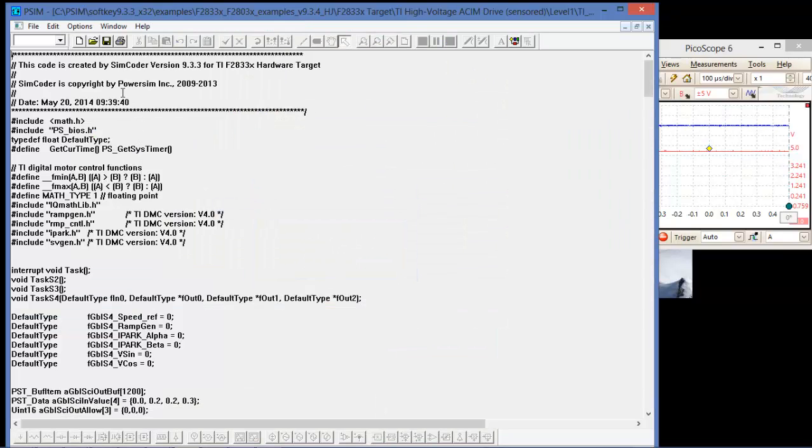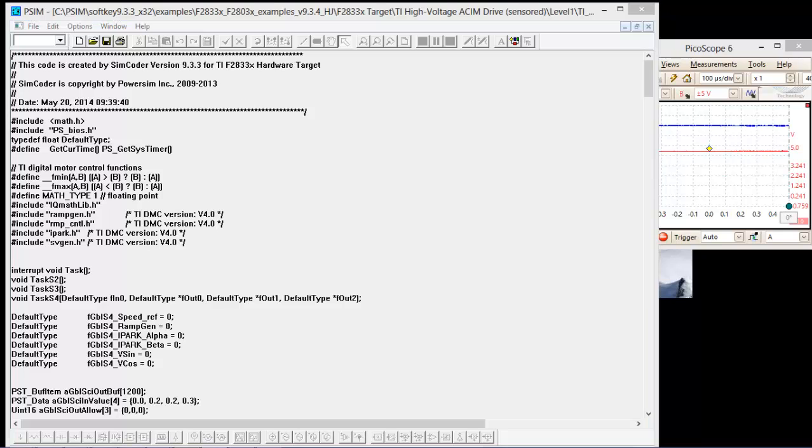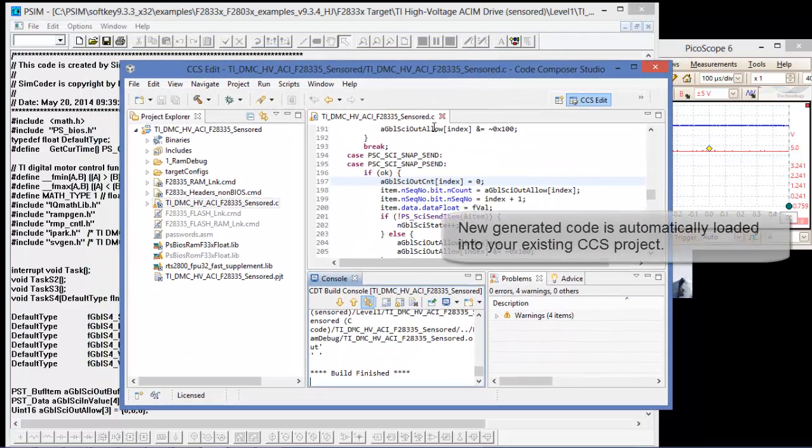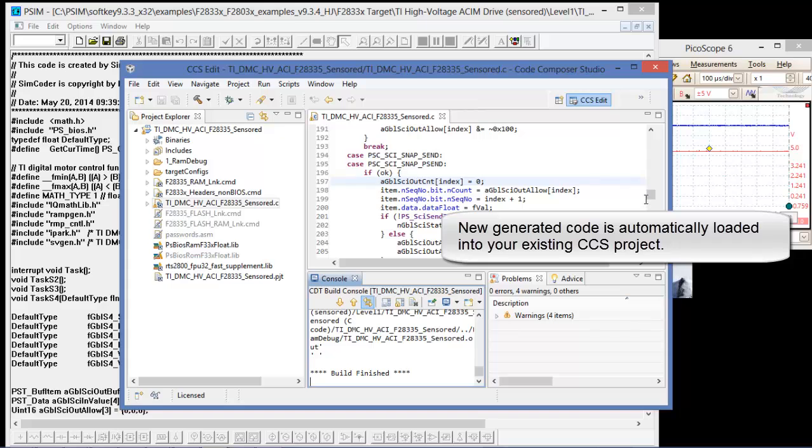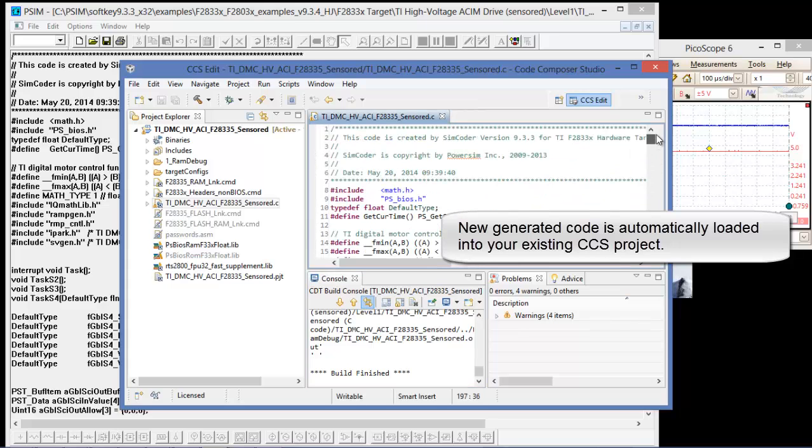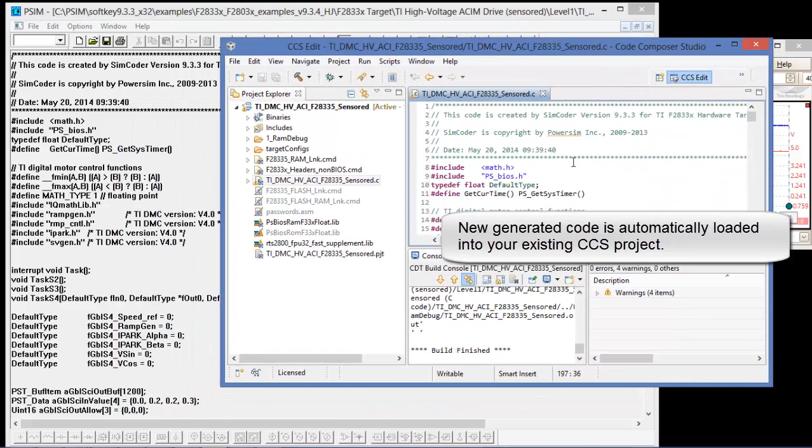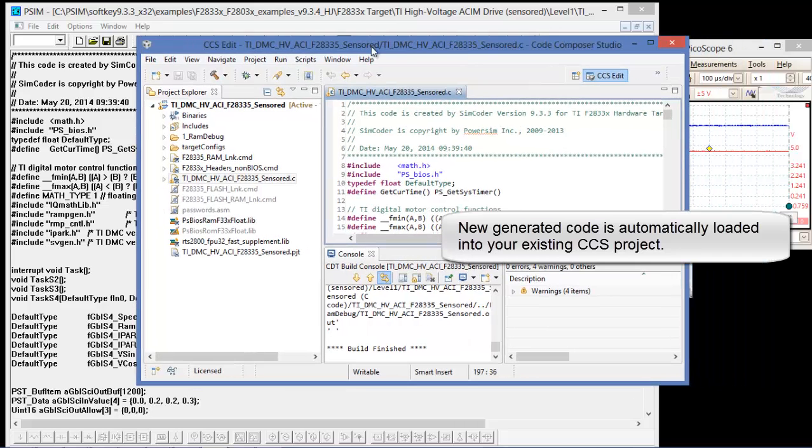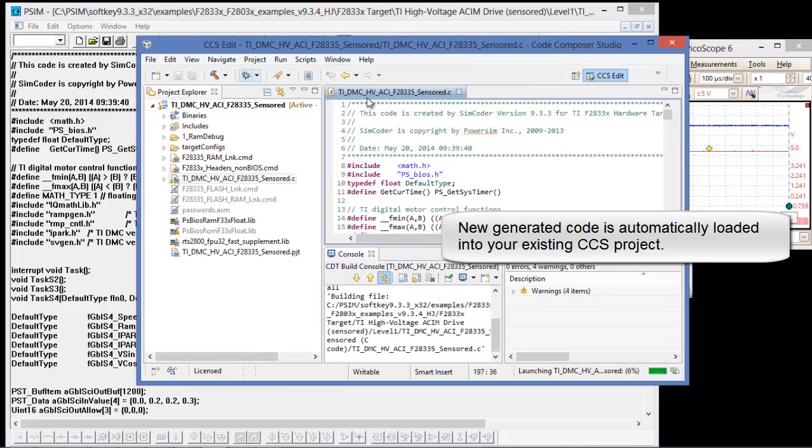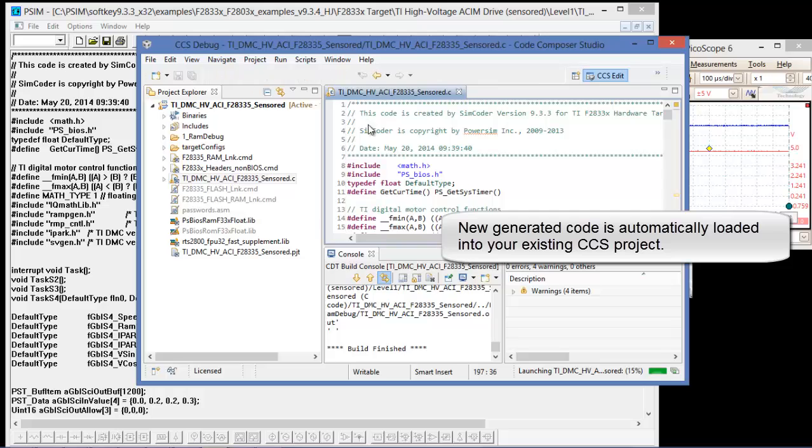Here we have the new timestamp. Let me pull down the Code Composer Studio from my other monitor. We can see now, again, timestamps are matching, new code has just been uploaded in. Let's build the project.